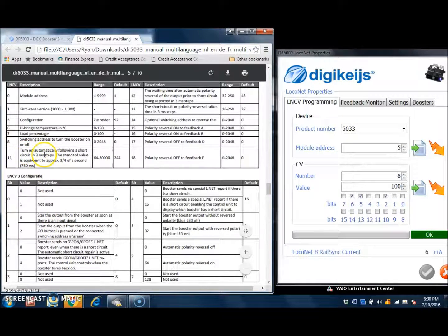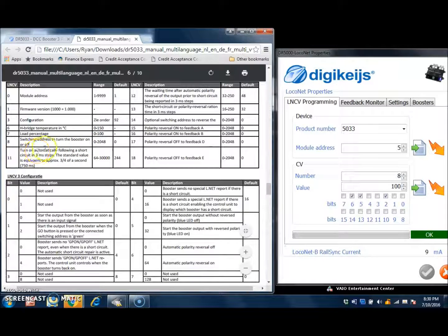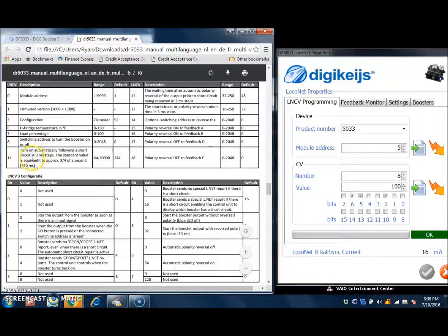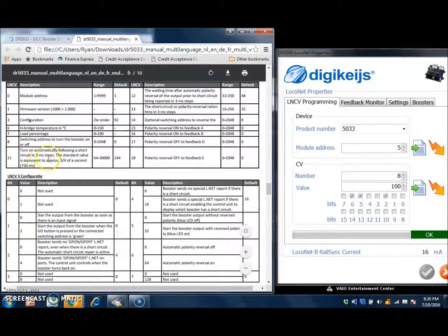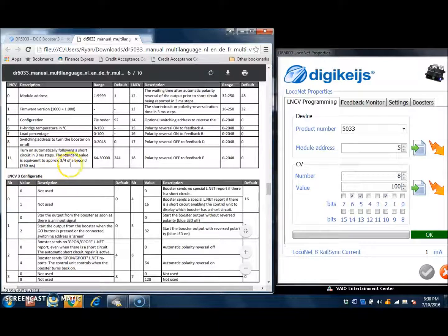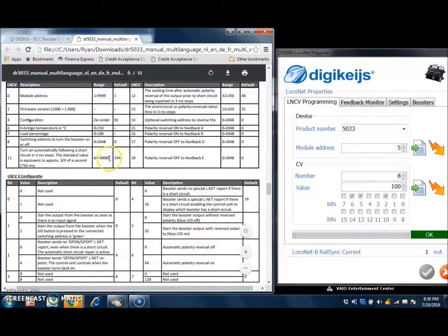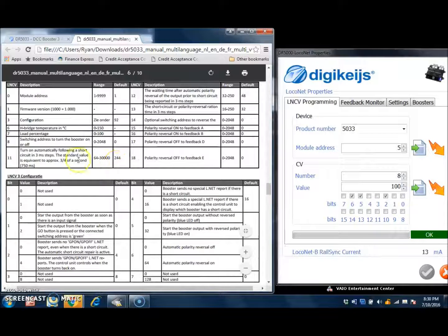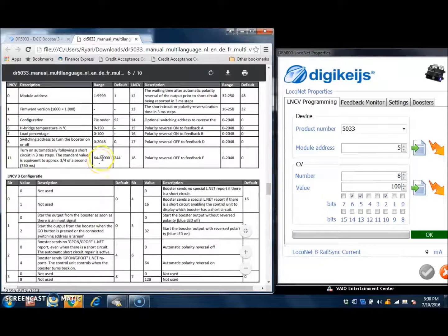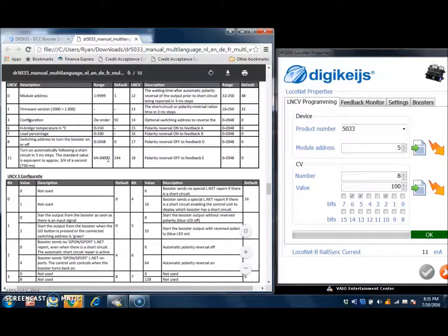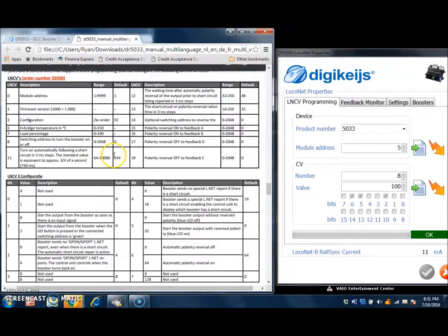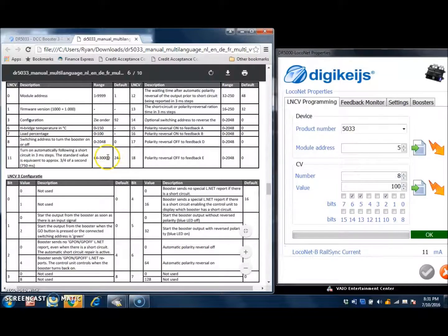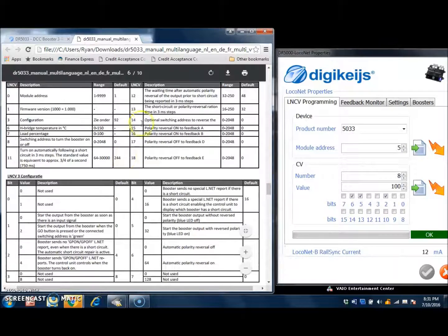The next one here is turn on automatically following a short circuit in 3 millisecond steps. The standard value is equivalent to approximately 3 quarters of a second or 750 milliseconds. I believe the default value here works just fine. If you have a reason that you need the booster to turn back on faster than that, you can simply lower the range all the way down towards 64. Or if you would like the booster to wait longer to turn back on, you can turn it up to 30,000, and that would take quite a while to turn back on.